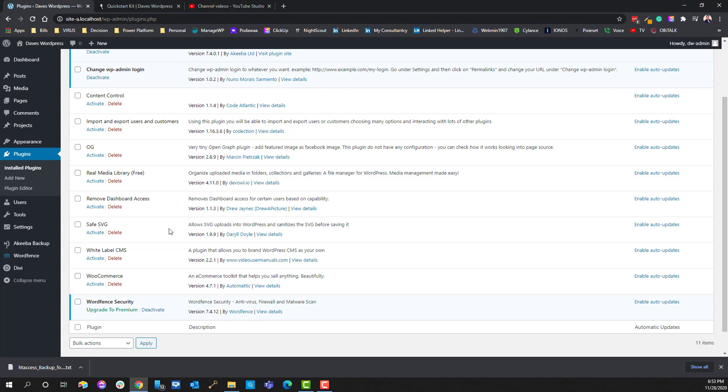However, just make note that SafeSVG is a plugin that will allow an SVG graphic file to be put up on your website. SVG stands for Scalable Vector Graphics.